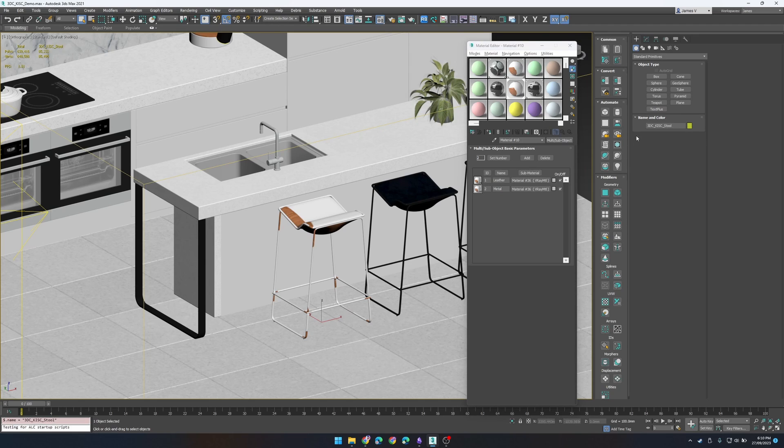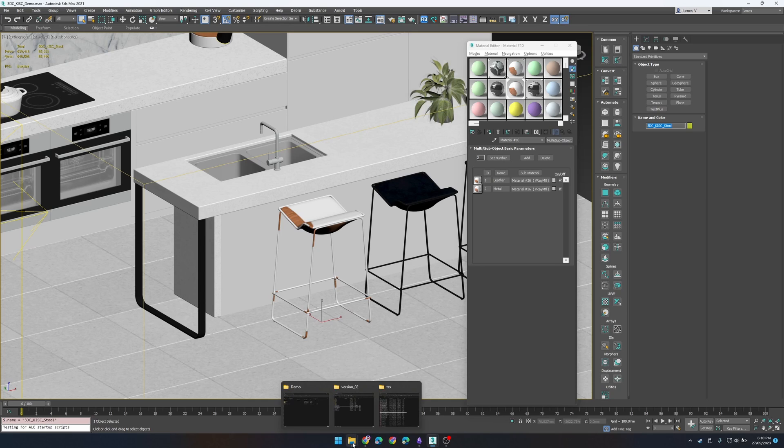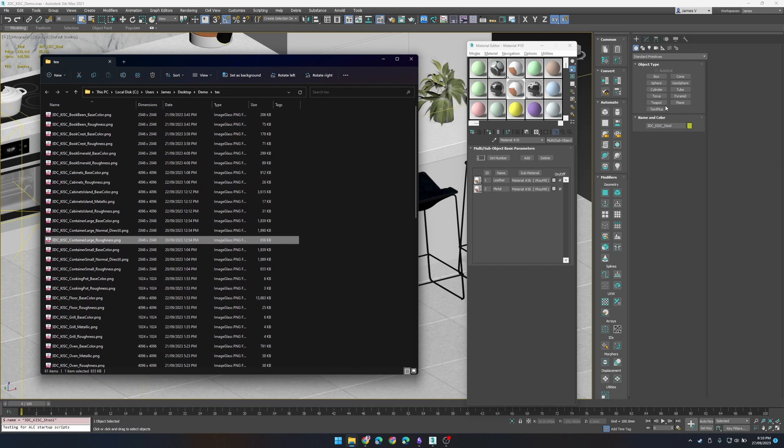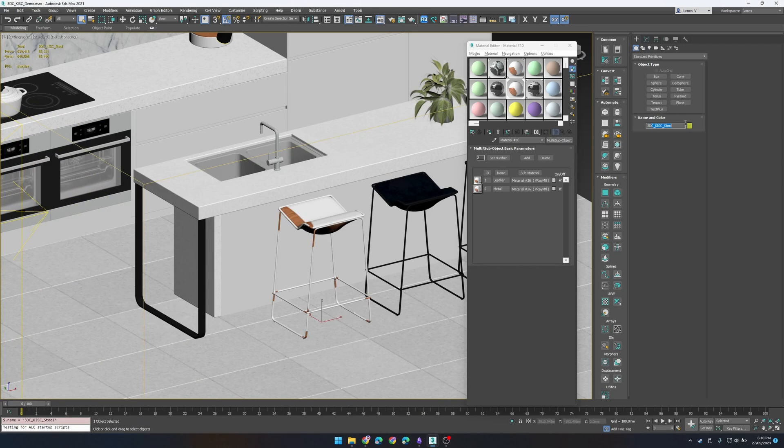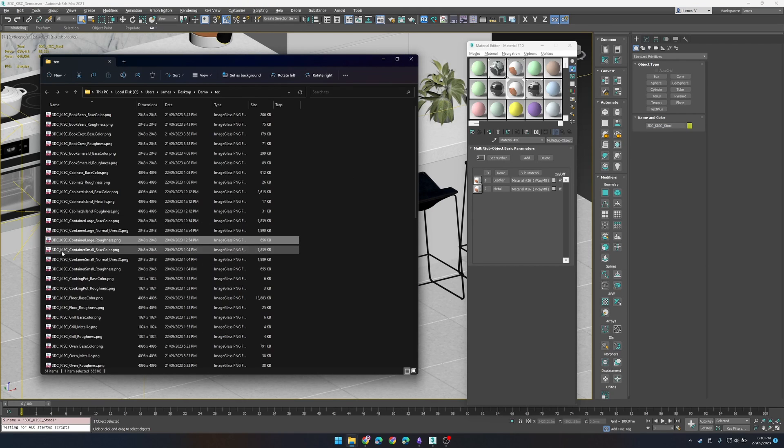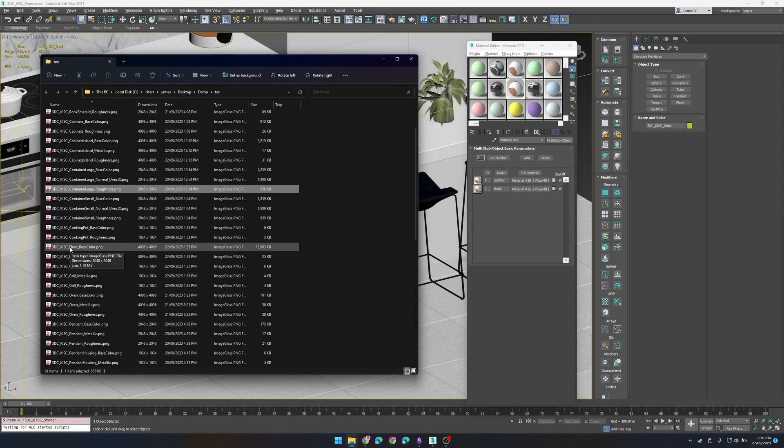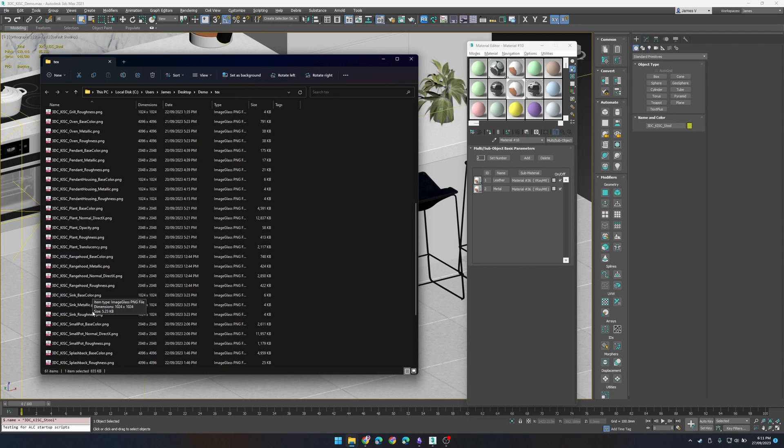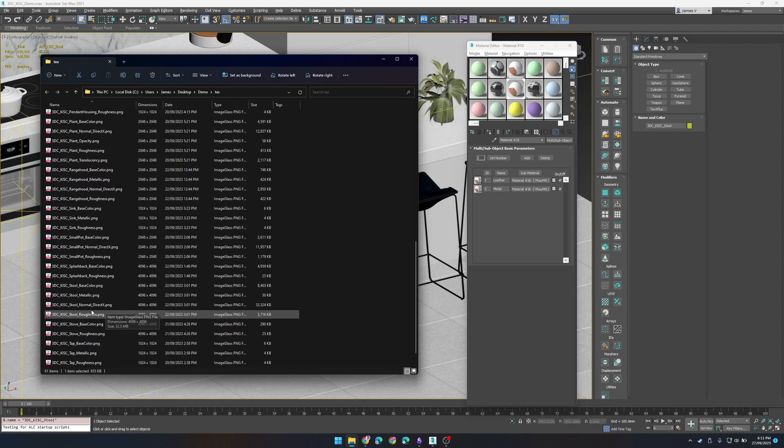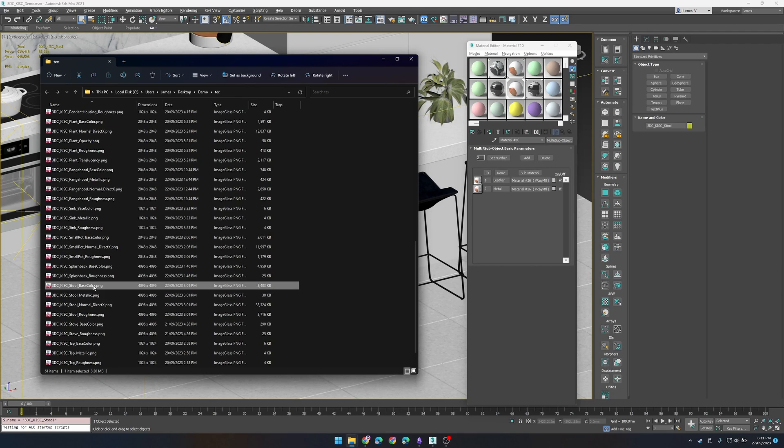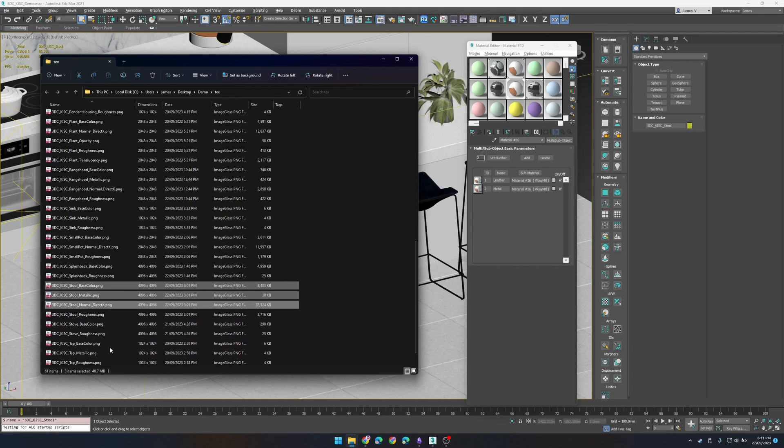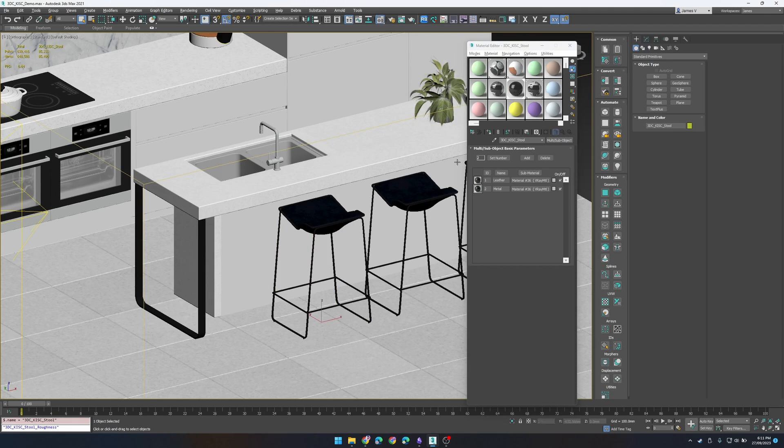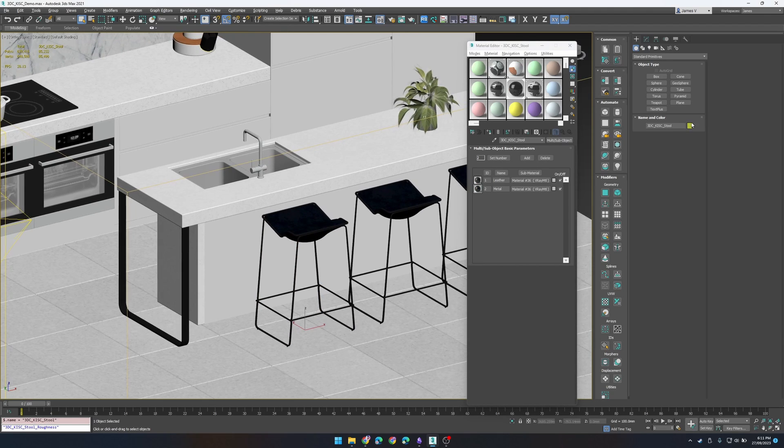So I'm just checking to make sure that my stool object name matches the texture name in the directory. So it's 3dc kisc stool. So I'll just double check that. It's in here and we found it. Obviously if you're just making all your textures and putting them in the same directory you don't need to double check as long as you're sure the name is right.